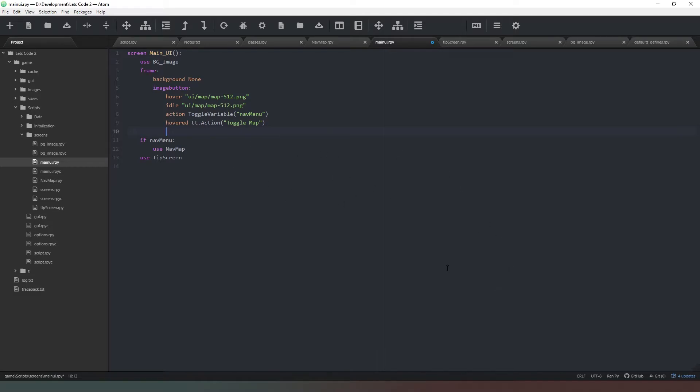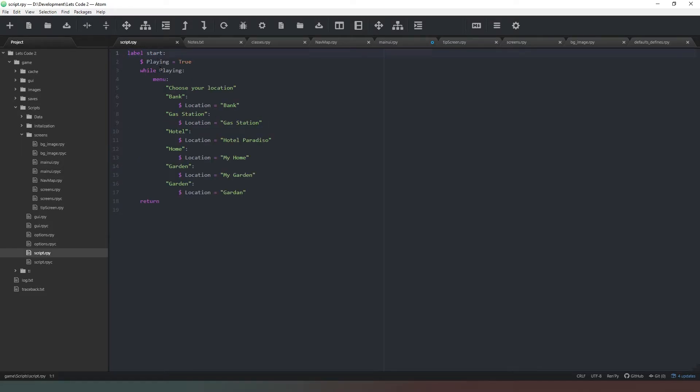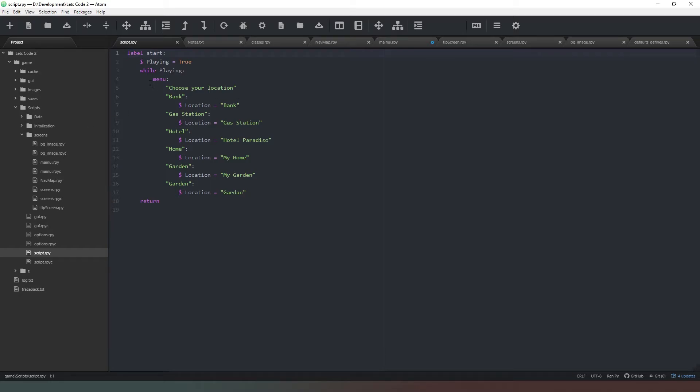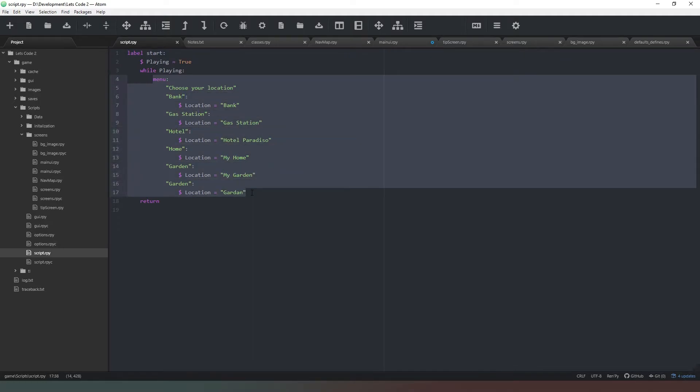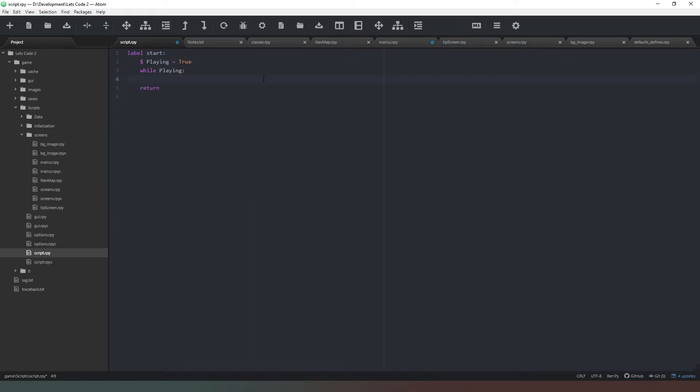Now all we need to do is actually tell Ren'Py to show that on the screen, because currently in the screen in the script start label we've got this menu which allows us to change locations. Well we don't need that anymore because we've now got a navigation map. So what we need to do is put something on the screen that will allow us to actually display this information. So what we're going to do is we're going to get rid of all of this.